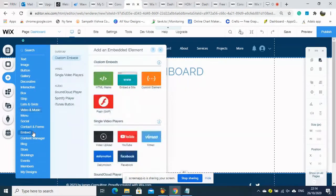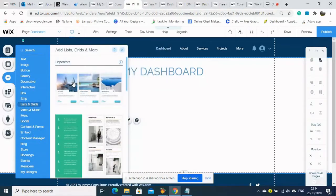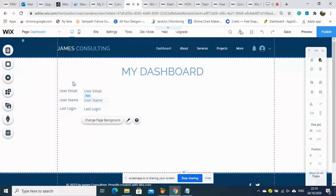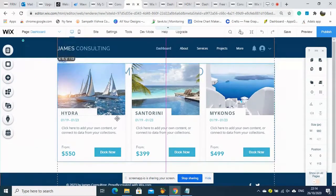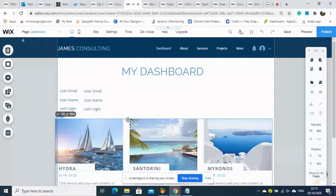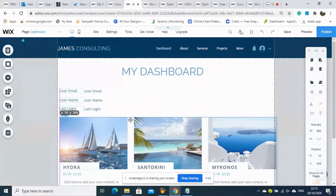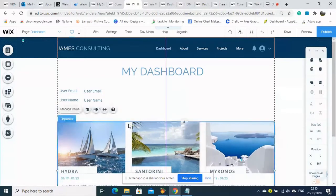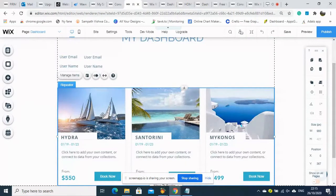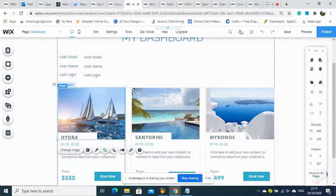Now we need to add the other section. For client documents, we are expected to share with each client only their own relevant documents — that client can see their own documents only.